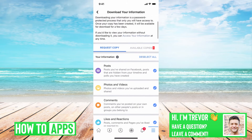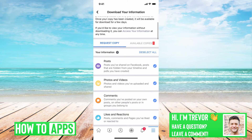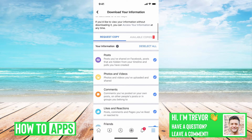What this does is it shows you all of the information that Facebook has for both Facebook and Messenger for you to be able to download. We don't want all of this stuff, so let's just tap Deselect All.